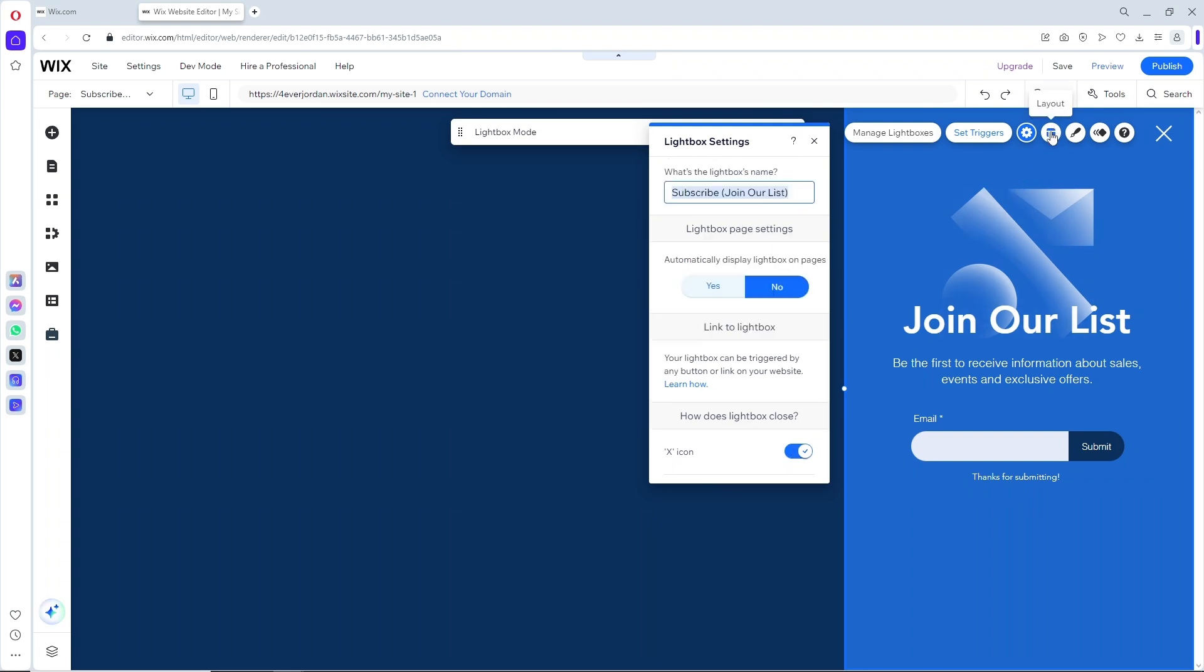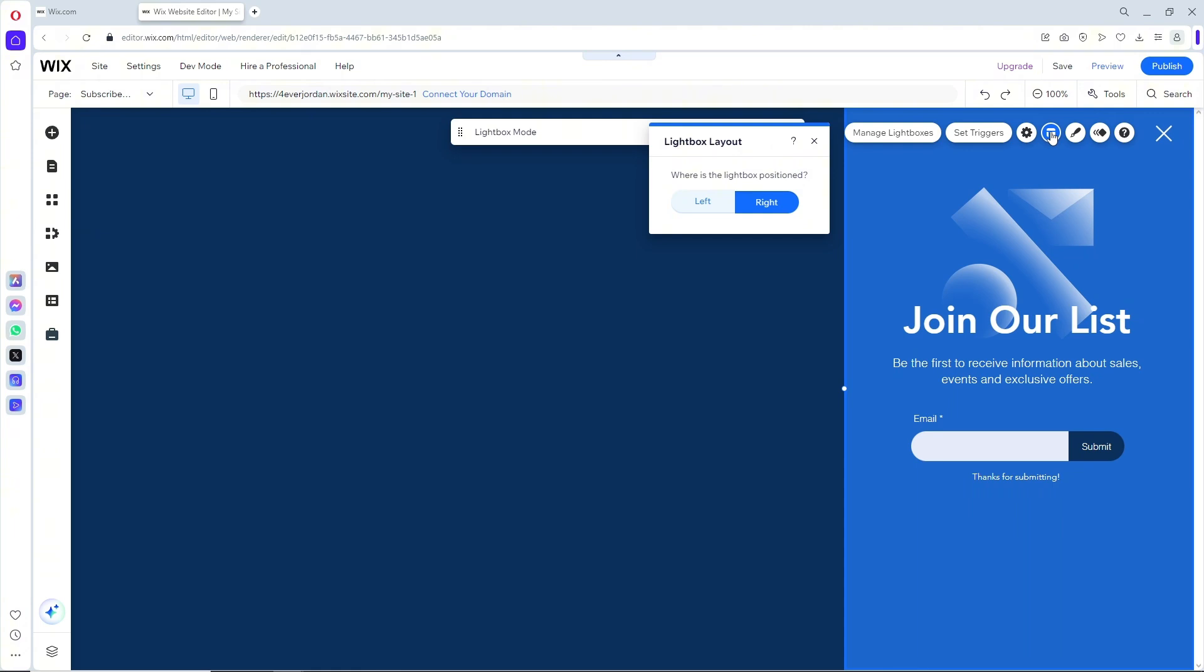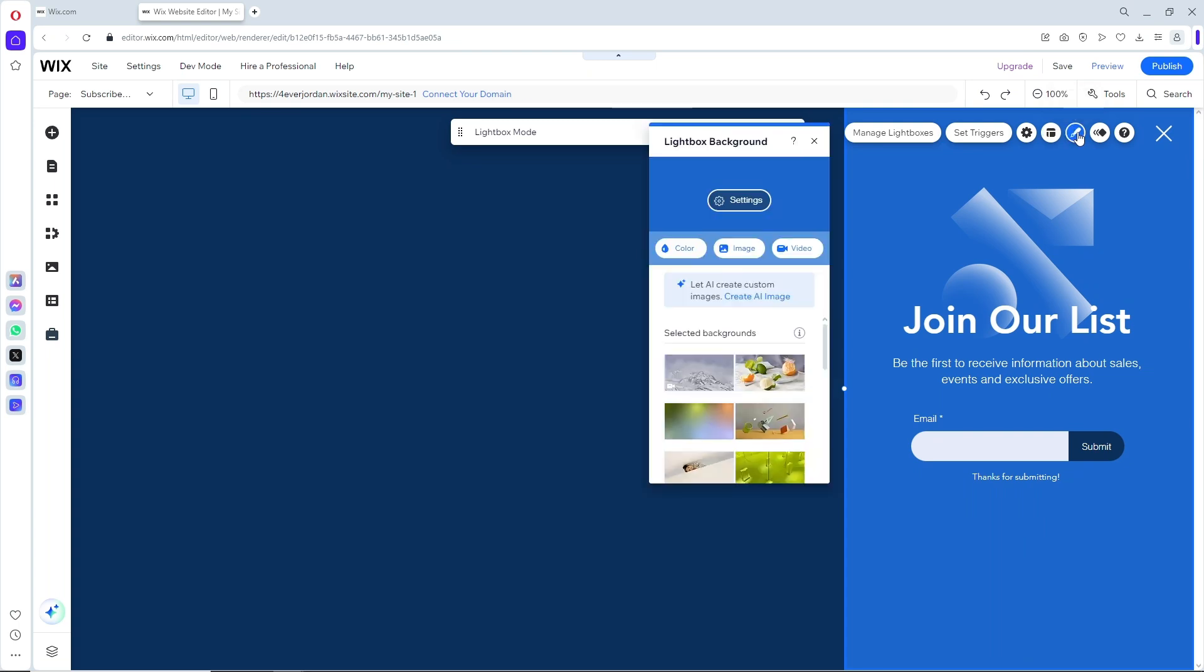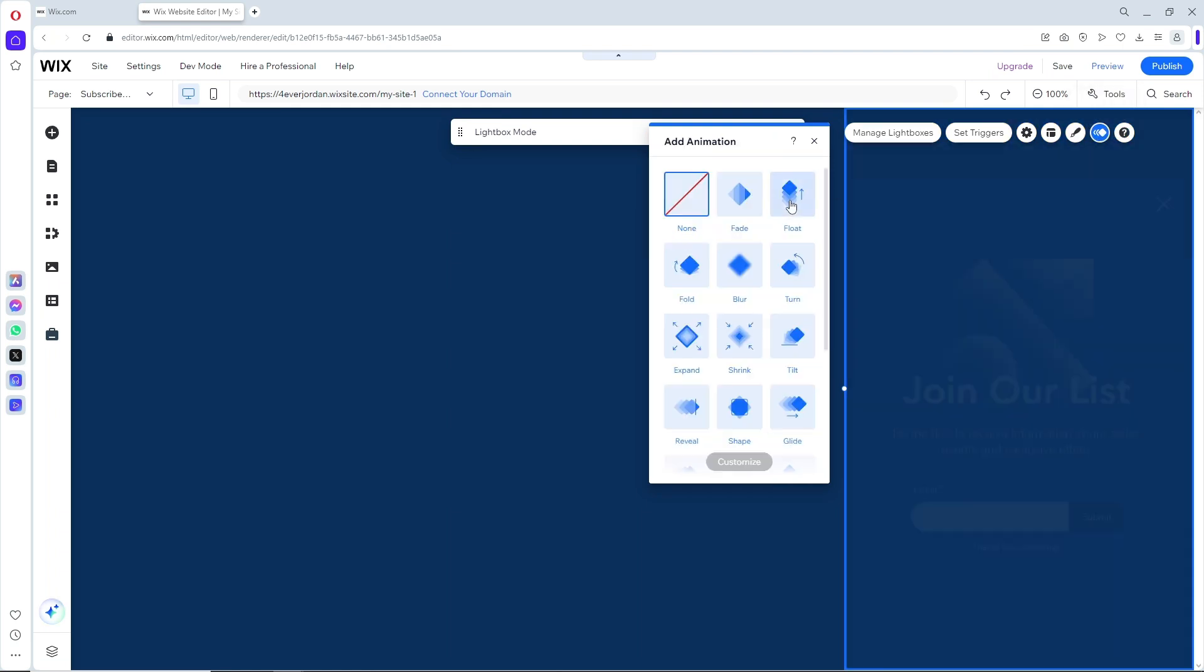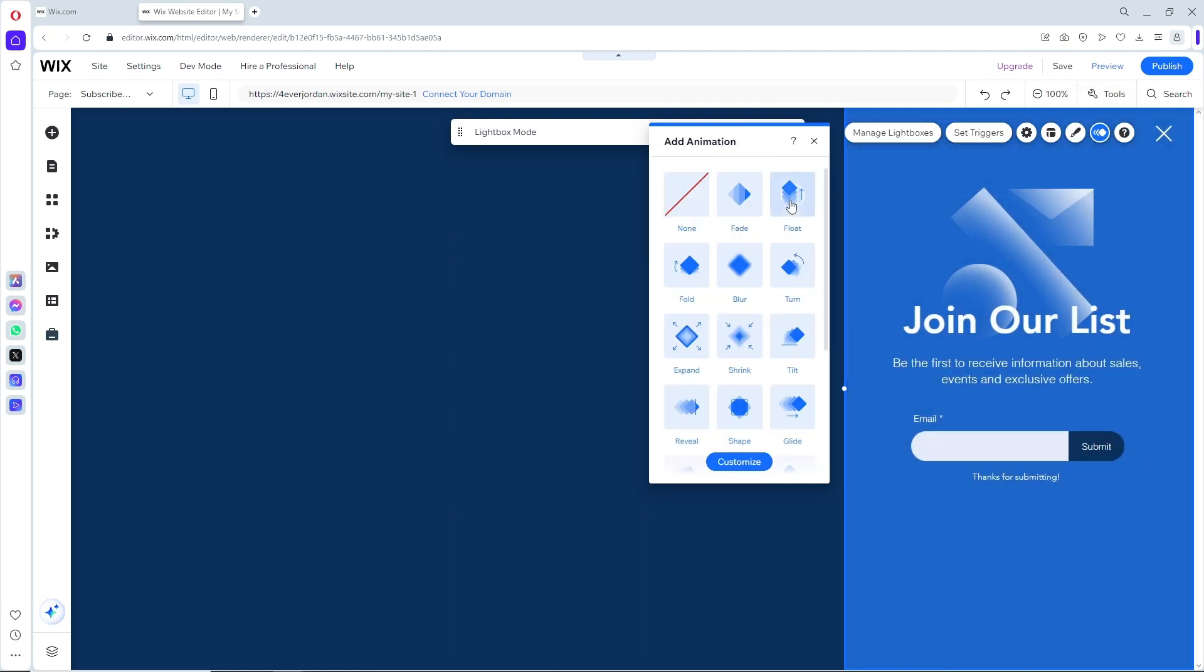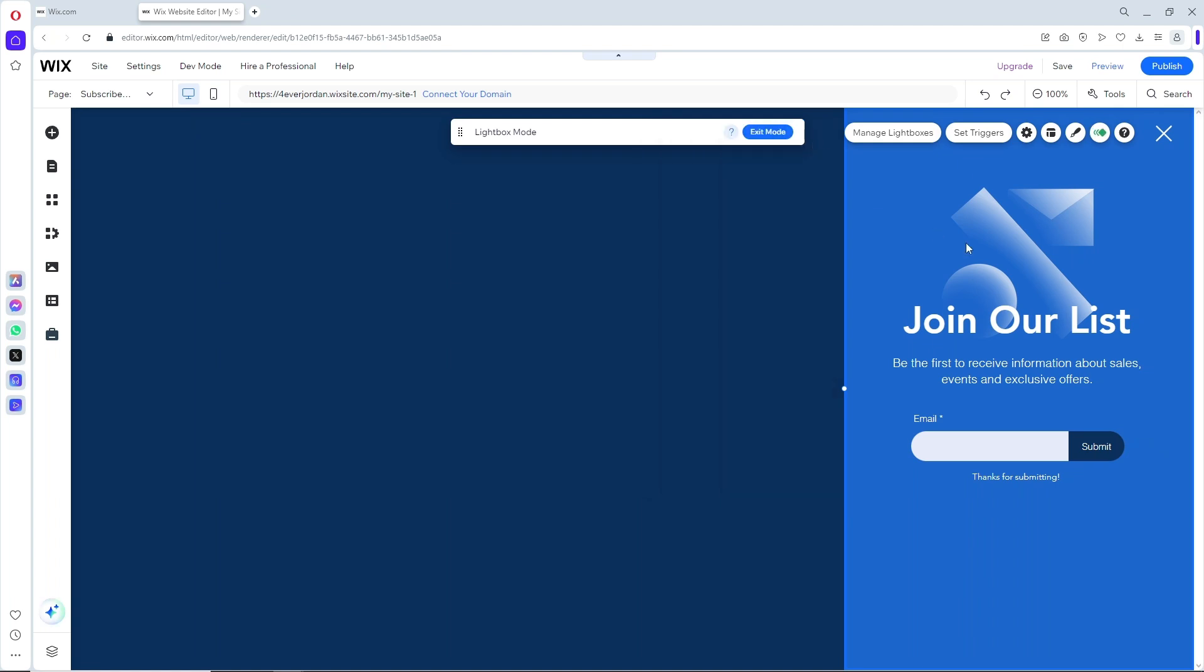You can also change the design - change the background, add an image or video, and add an animation depending on your preference.